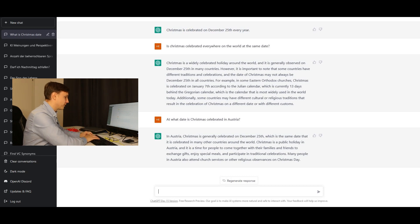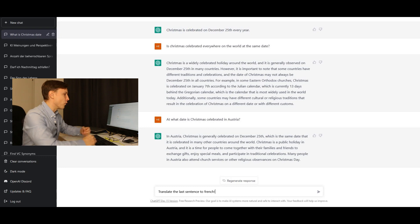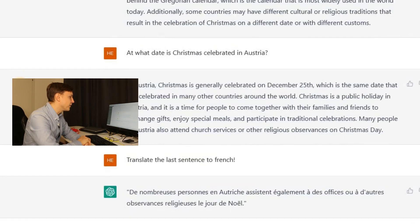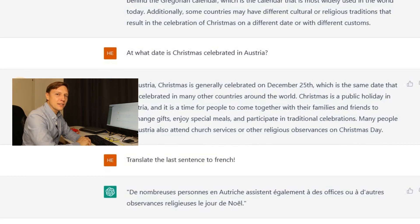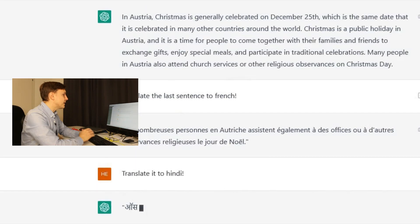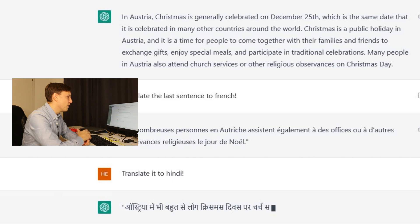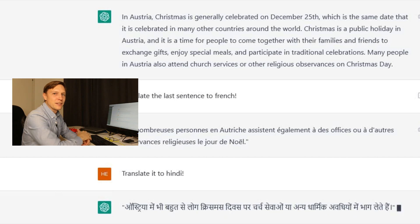ChatGPT is also a translator. What it does is refer back to what it has said before — so I said 'translate the last sentence to French' and it took the last sentence from the previous paragraph and translated it. Then 'translate it to Hindi' and it translated the sentence to Hindi. I can't say if this is right or wrong — to all my Indian viewers, is this sentence correct? Let me know in the comments below.